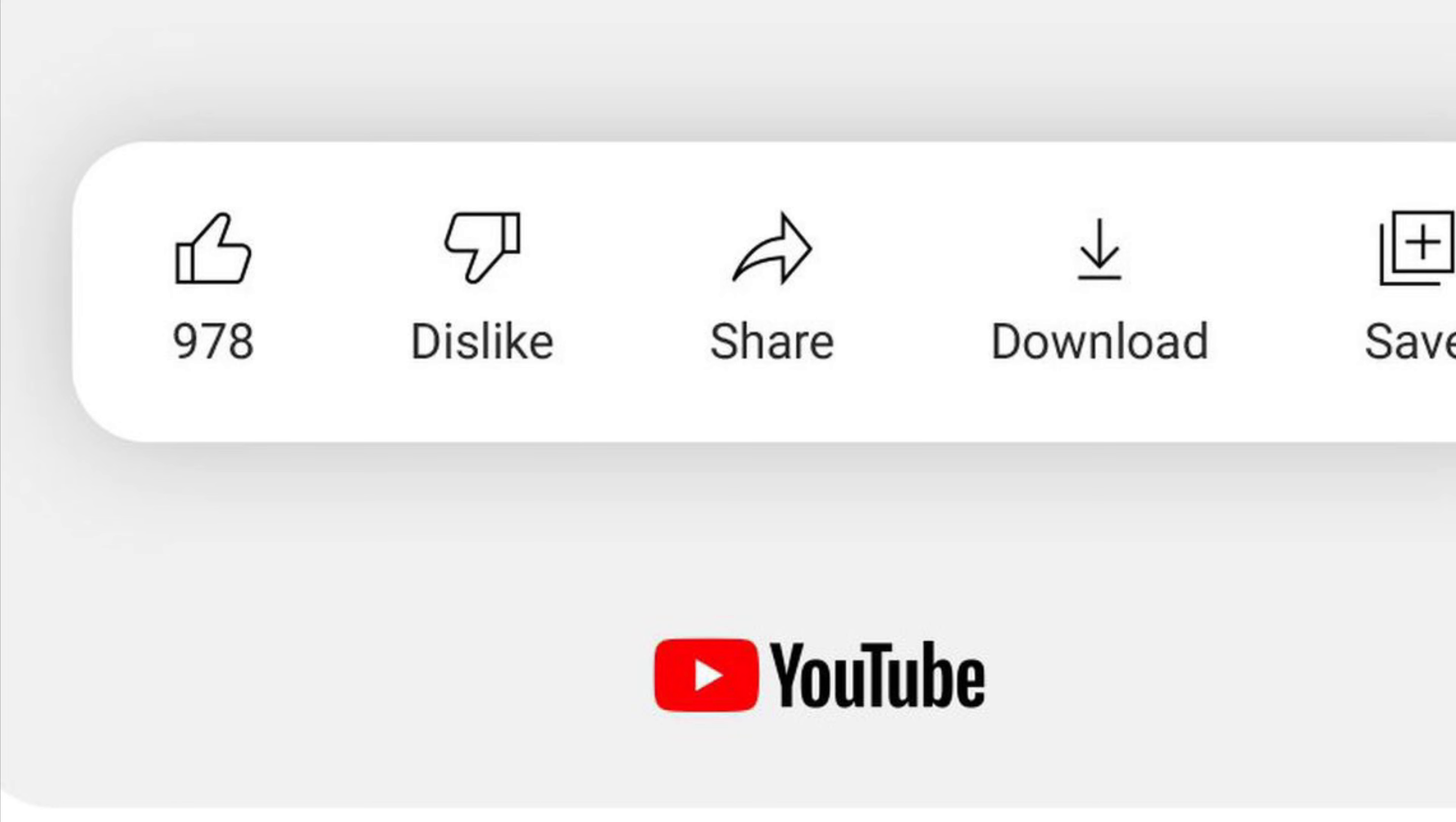A lot of you have probably noticed that YouTube has removed the dislike feature on the app. Now, a lot of people believe this is because of Joe Biden, the political thing that's going on.